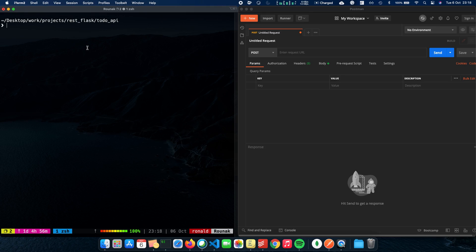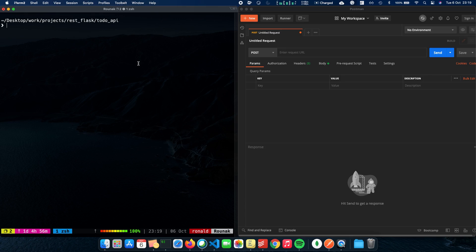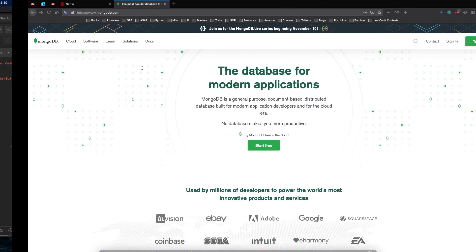Now, the next thing which you want to do is have a client for your MongoDB database. So it's perfectly fine to not use a client, but it's very easy to visualize your database when you have a UI client.